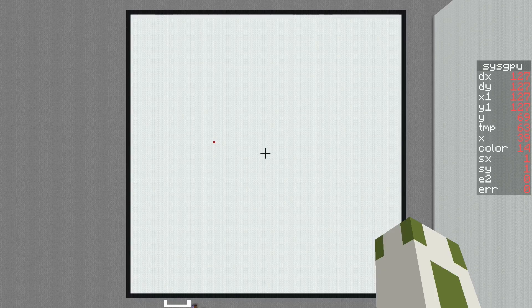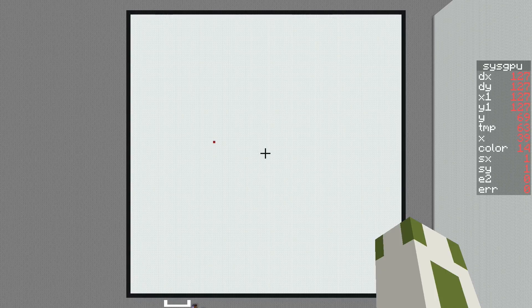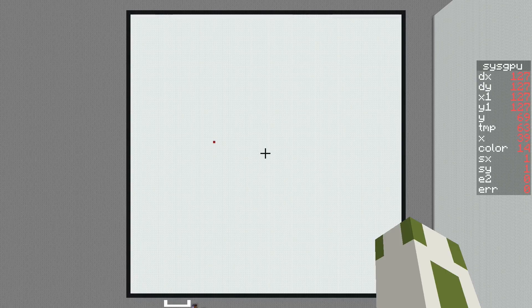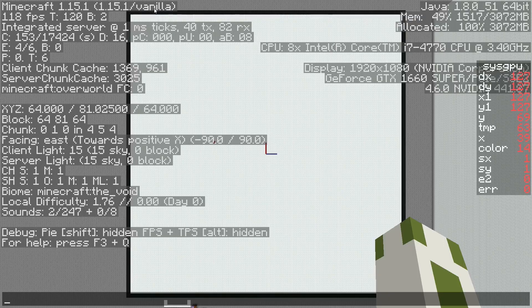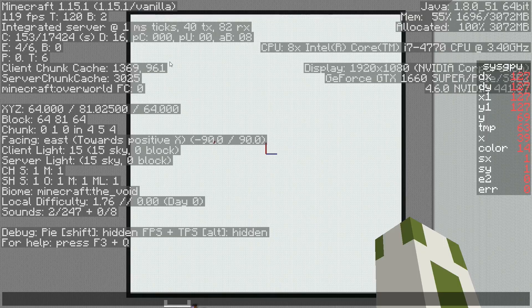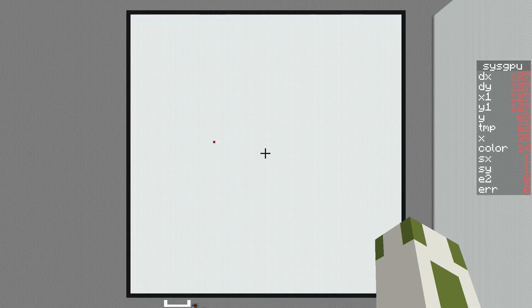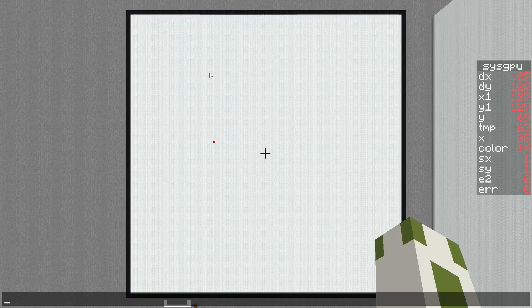It's a datapack basically, so you don't have to install any additional mods or plugins or stuff like that. The game code of Minecraft isn't modified, that's why it says vanilla here. It's just commands.